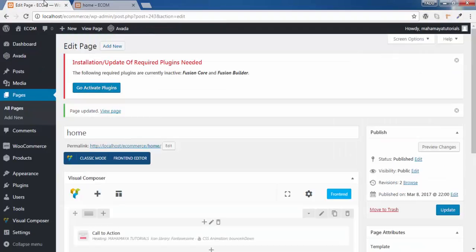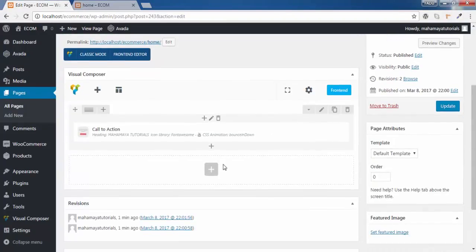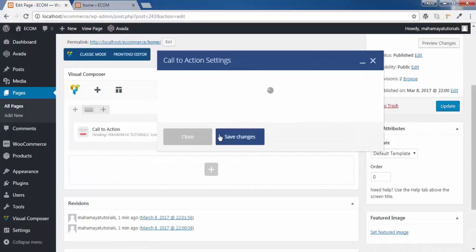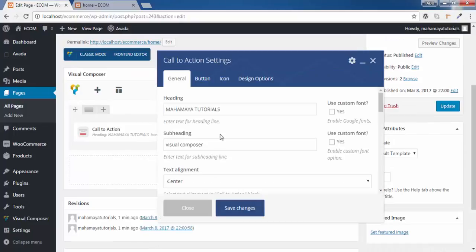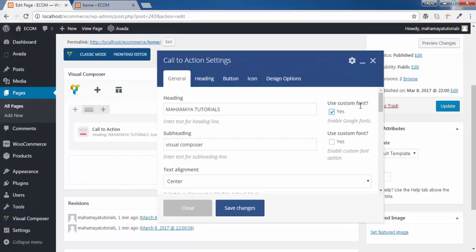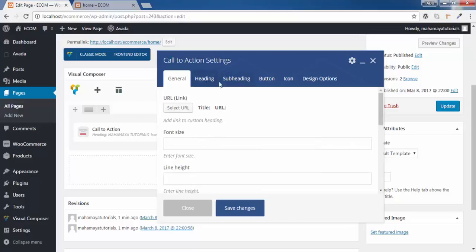You can do one more thing in this. Go to edit option. You can even change this option. Edit, use custom font and use custom font for the subheading. This is for the heading and this is for the subheading. You will get two options, heading and subheading.